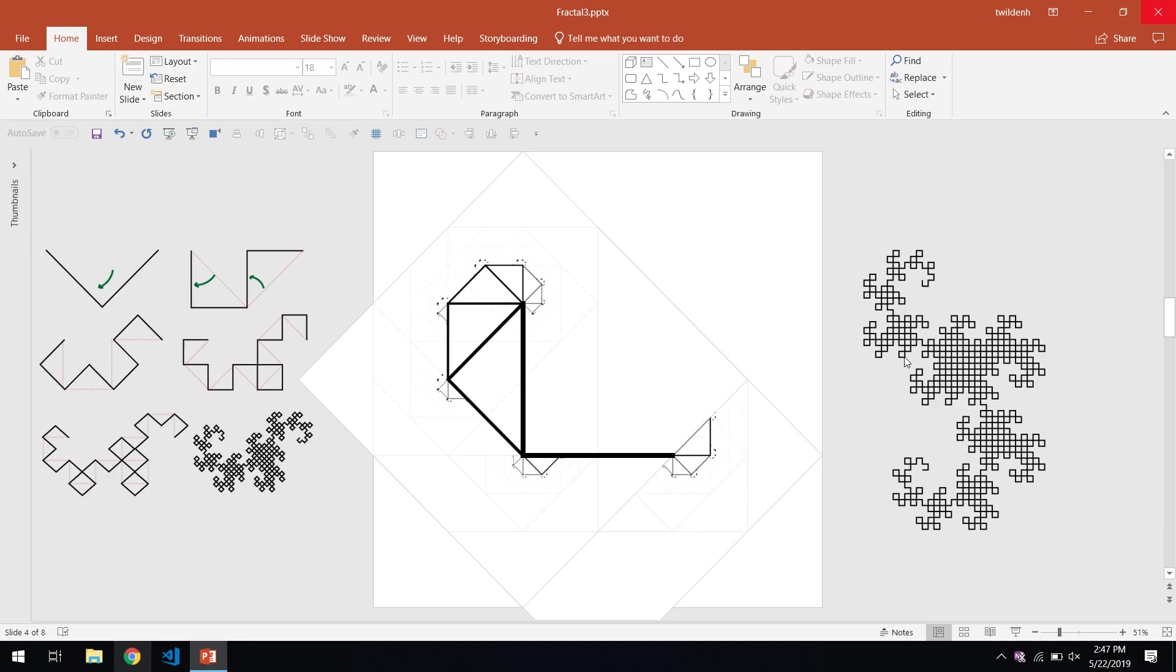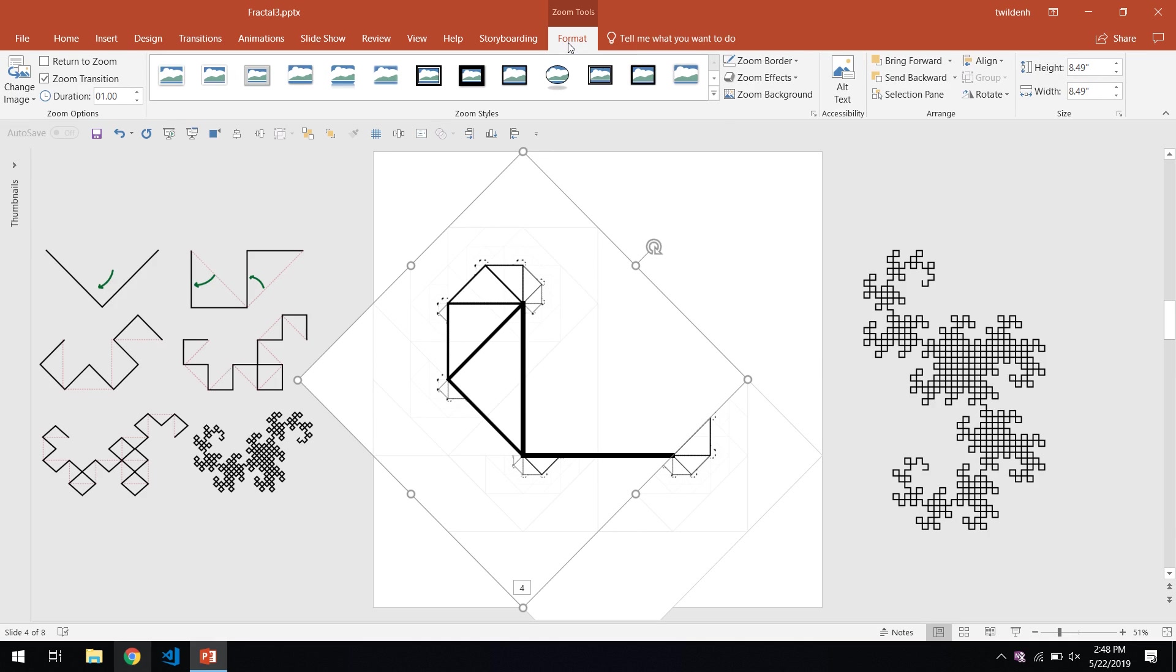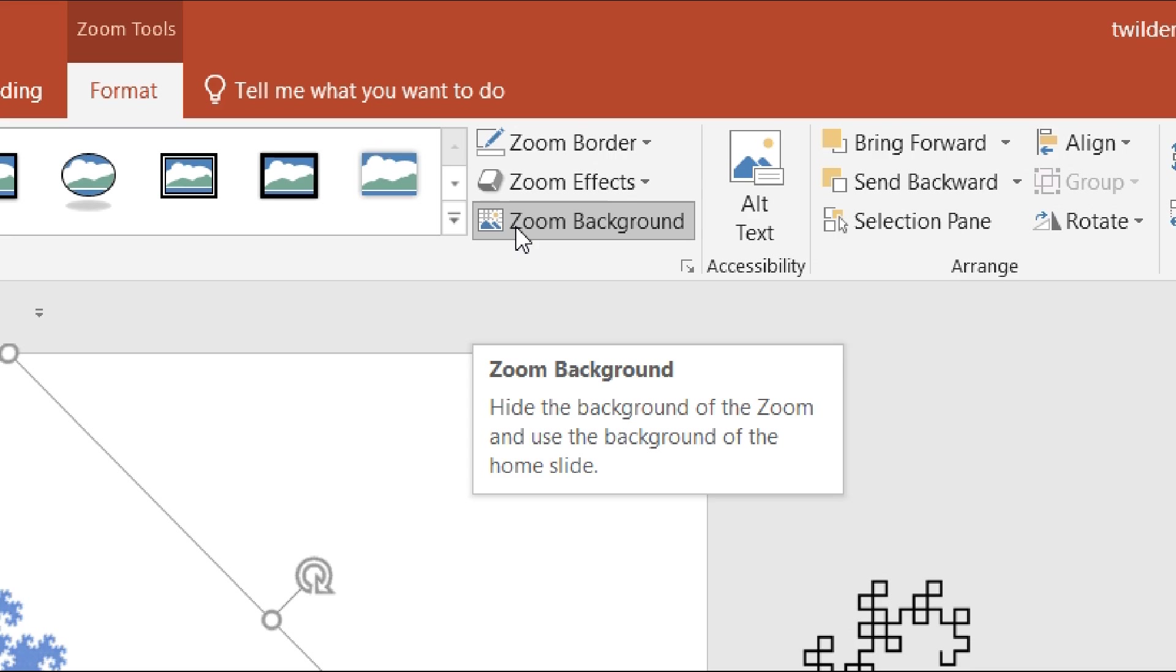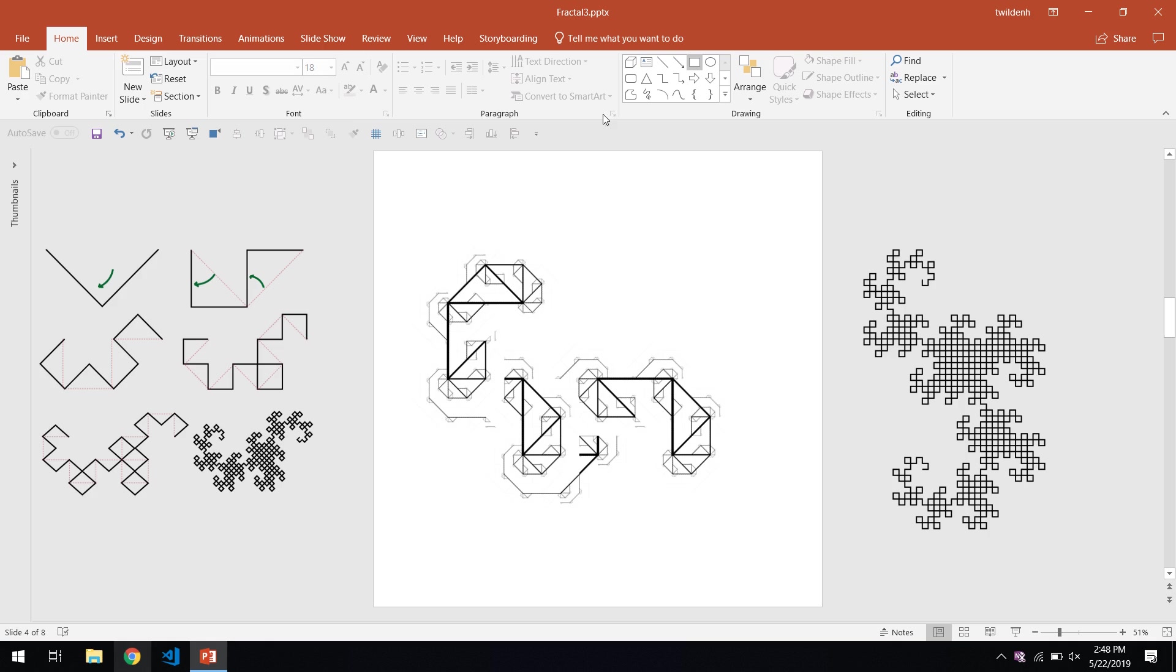Thankfully, Microsoft has anticipated this limitation, and provides an option that seems to be specifically designed to allow for easy fractal creation.